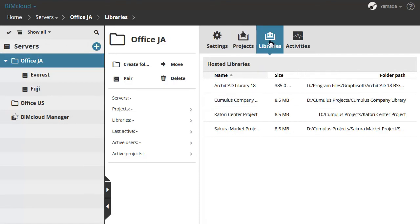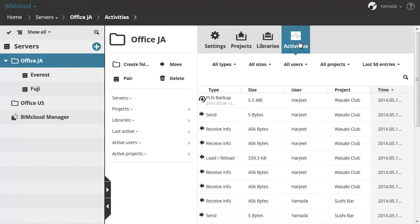The Hosted Libraries panel displays all the libraries hosted on all the BIMcloud Servers contained in this folder. Activities will show the activities of all users on the projects hosted on servers below the selected folder.